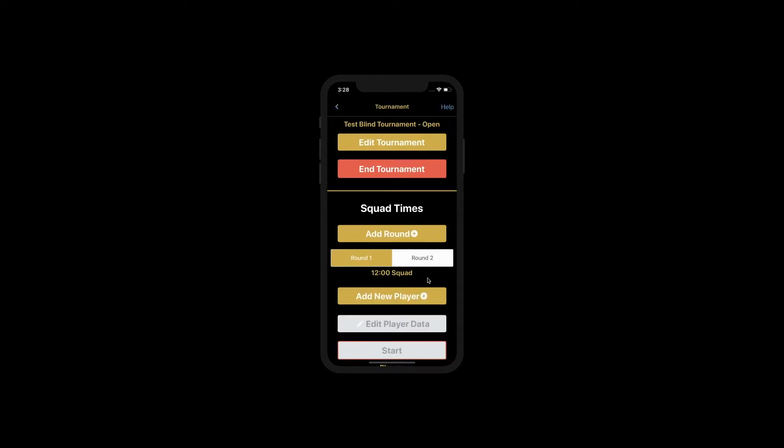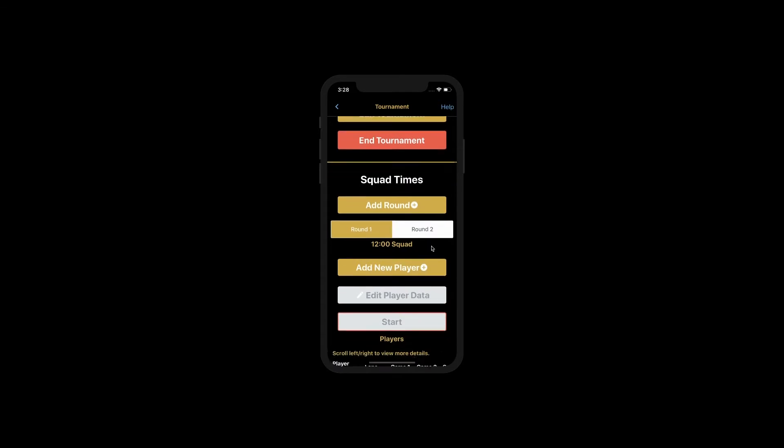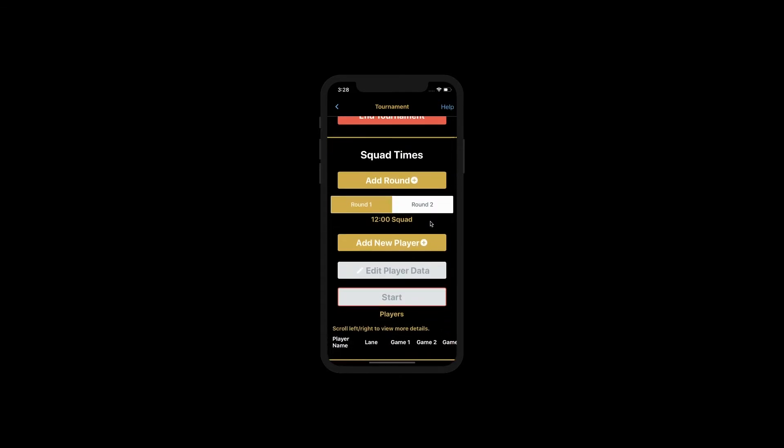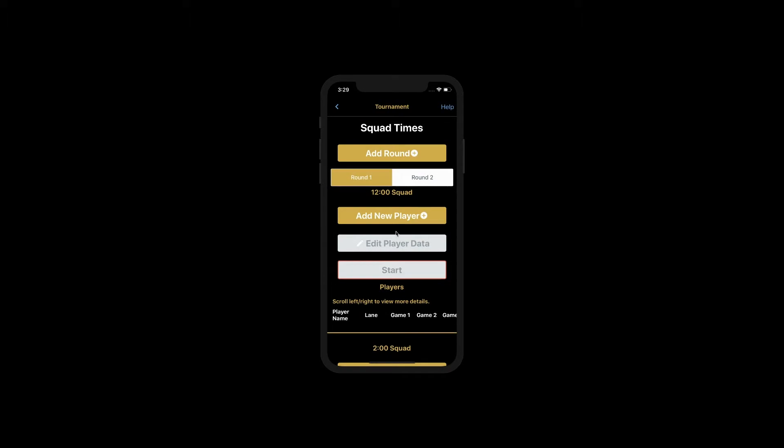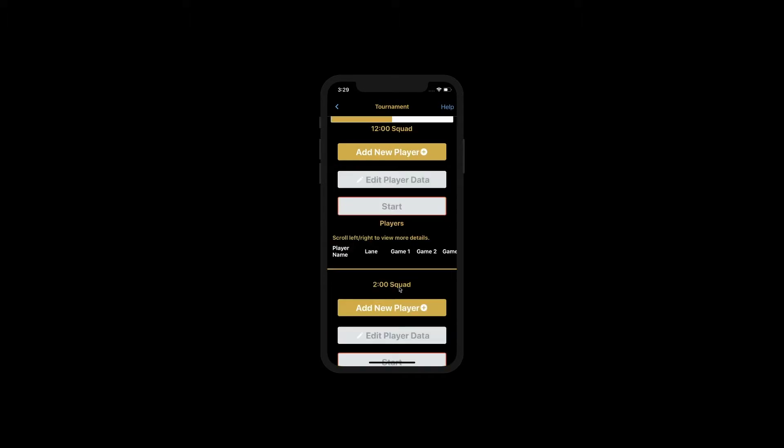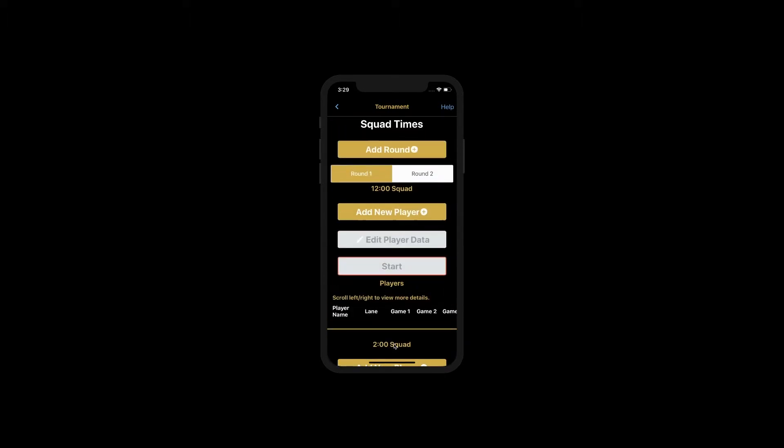You'll notice that in this tournament, in round 1, we have a 12 o'clock squad and a 2 o'clock squad. Let's go ahead and add players to the 12 o'clock squad by clicking the Add New Players button.